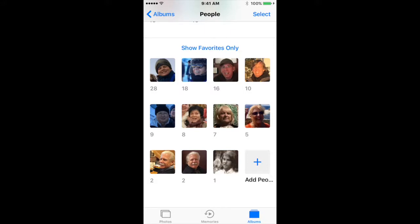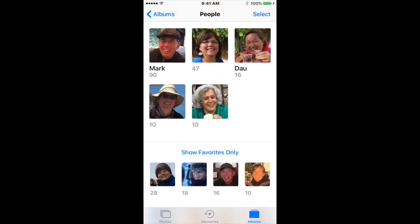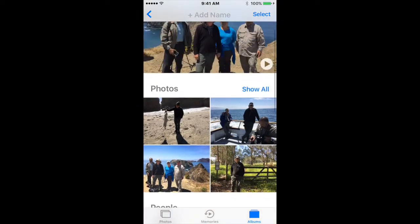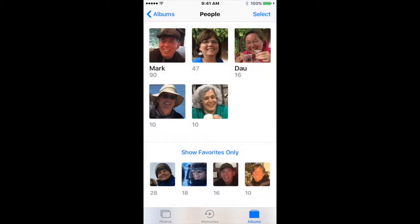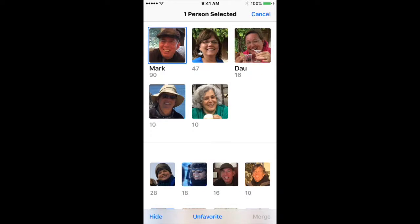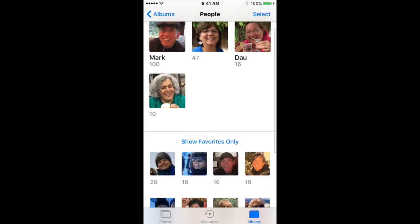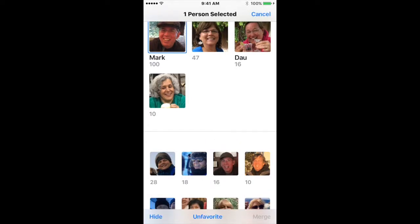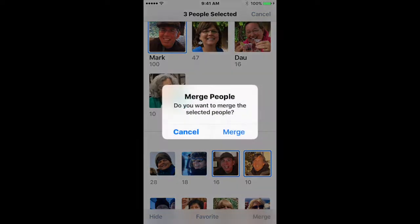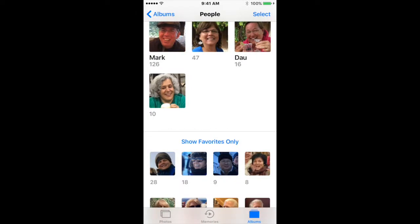I notice that there are other pictures of my husband that it's not identifying. If I go to this one, he's in a lot of different pictures. If I select the top Mark image that has 90 pictures and the one below it that has 10 pictures, I can actually merge those files together. It asks 'do you want to merge the selected people?' and I say yes. I also see some more down here — I click Mark and click these two collections, those are also Mark. I merge those together, and now I have 126 pictures of my husband.